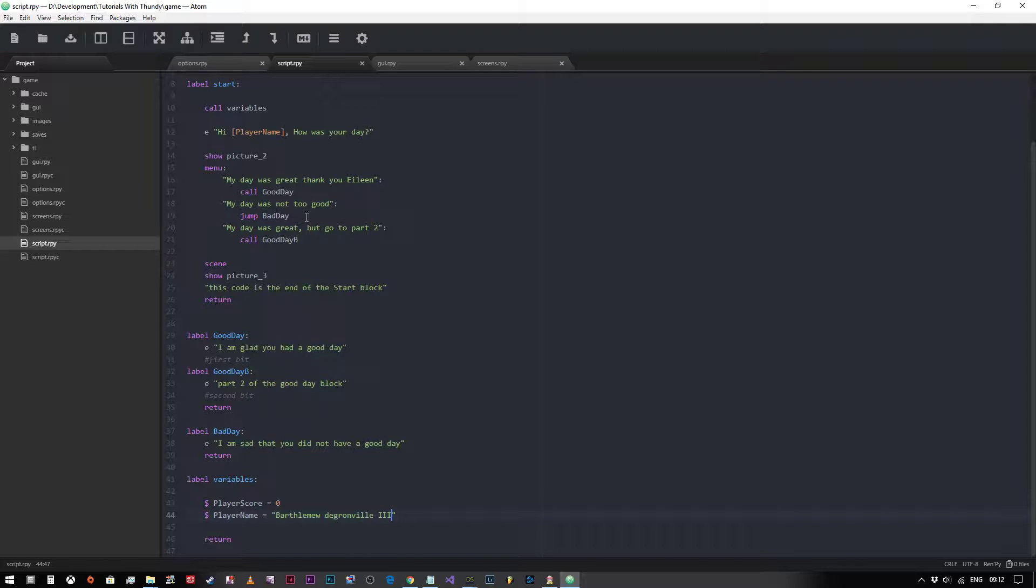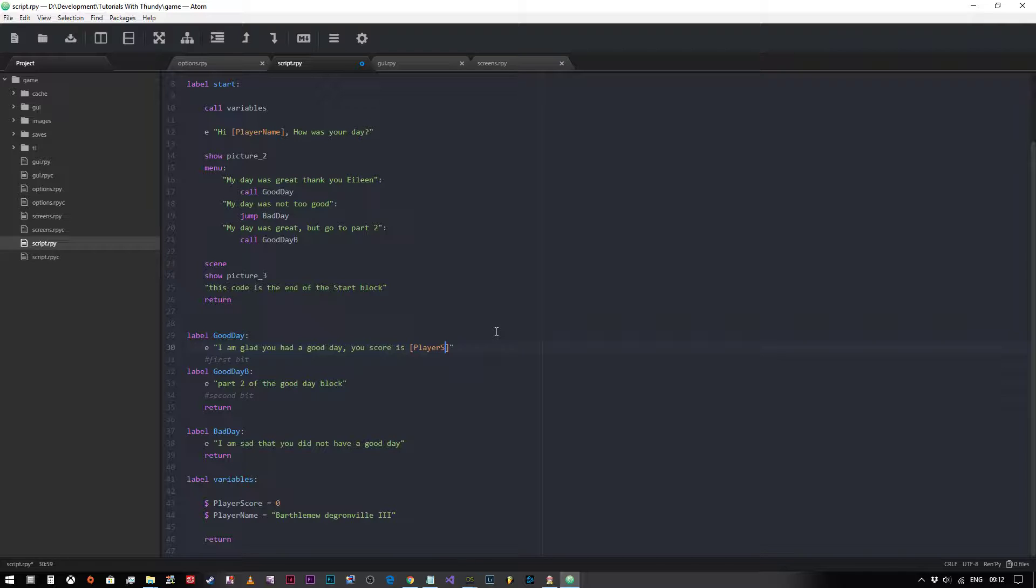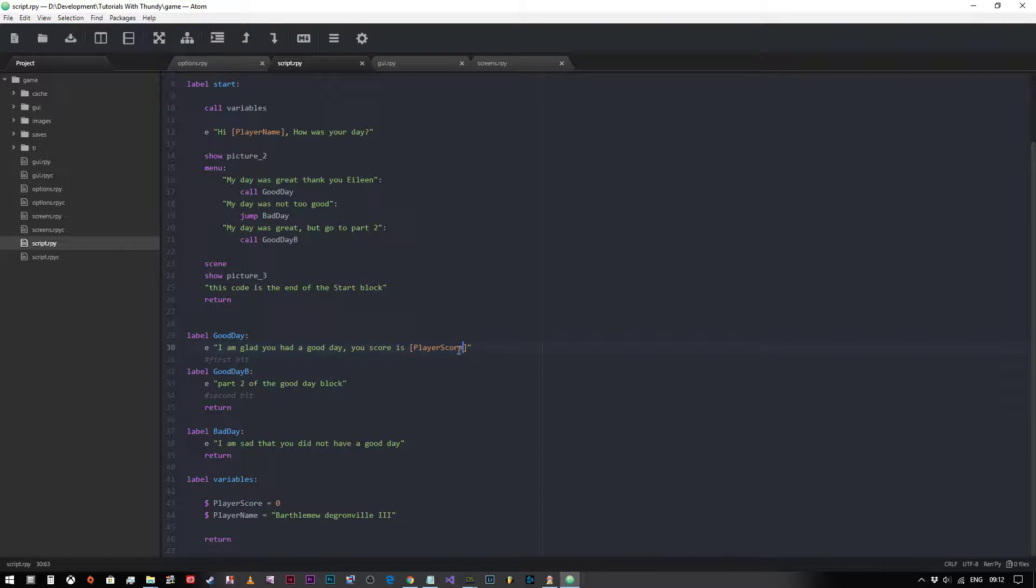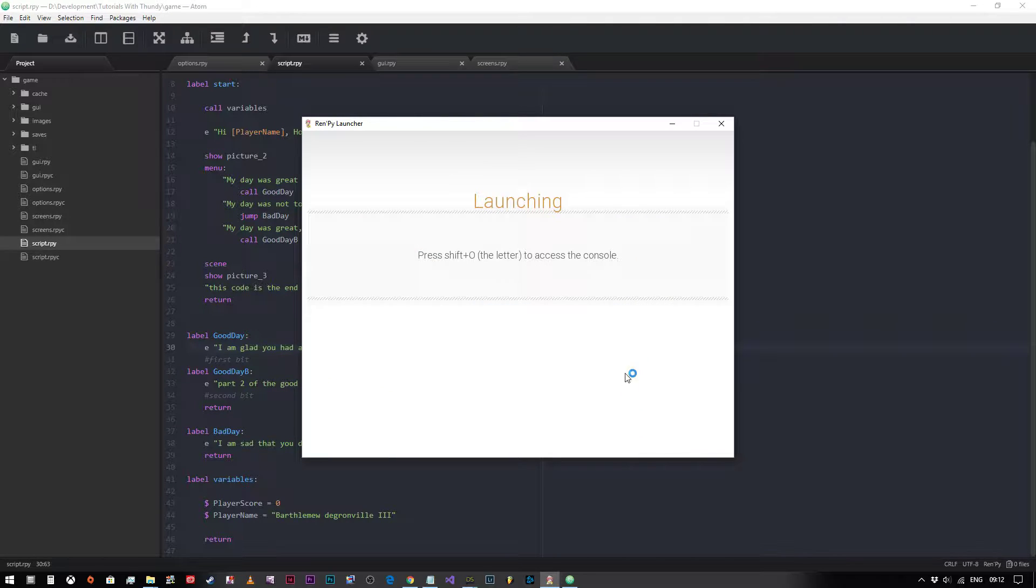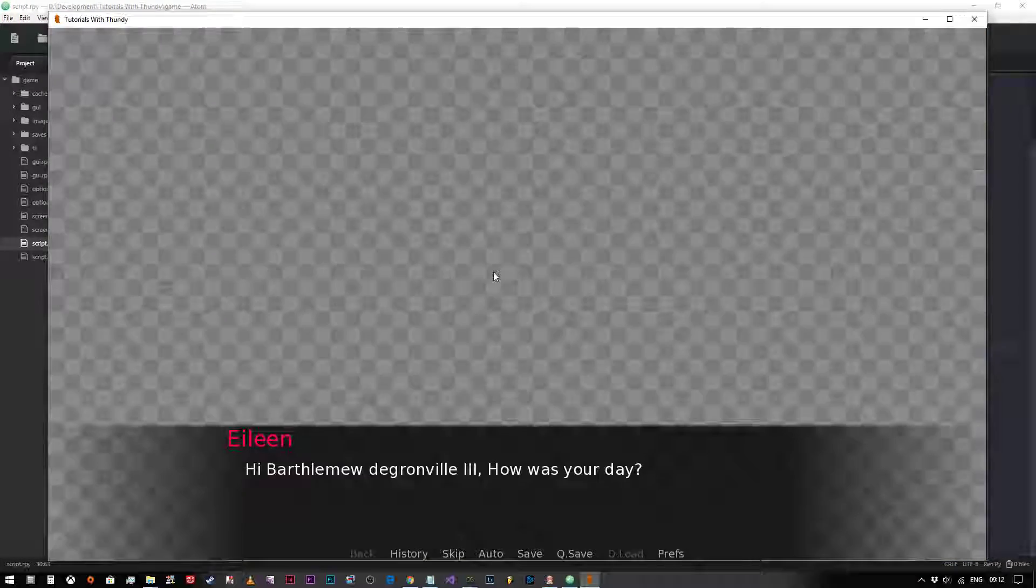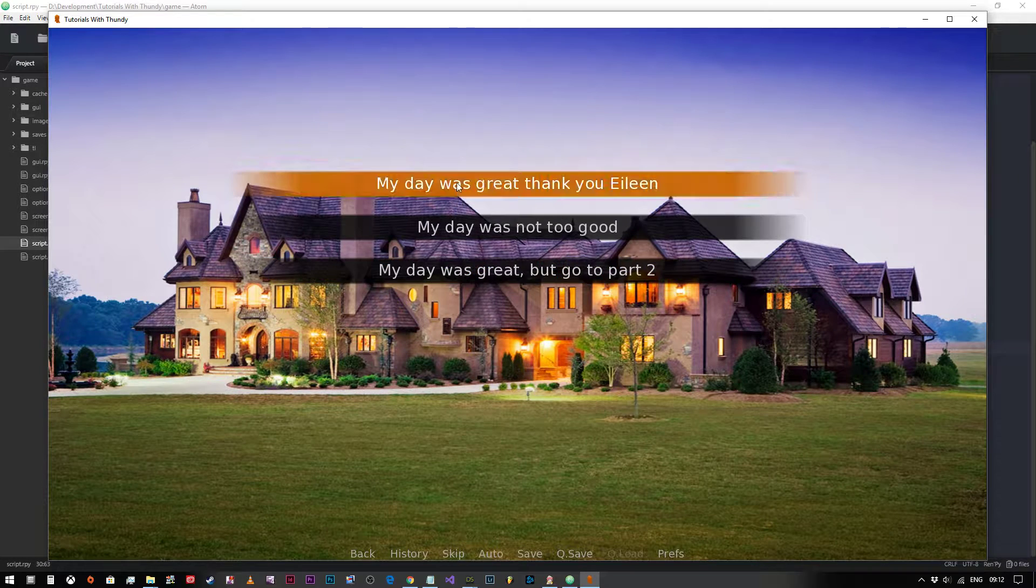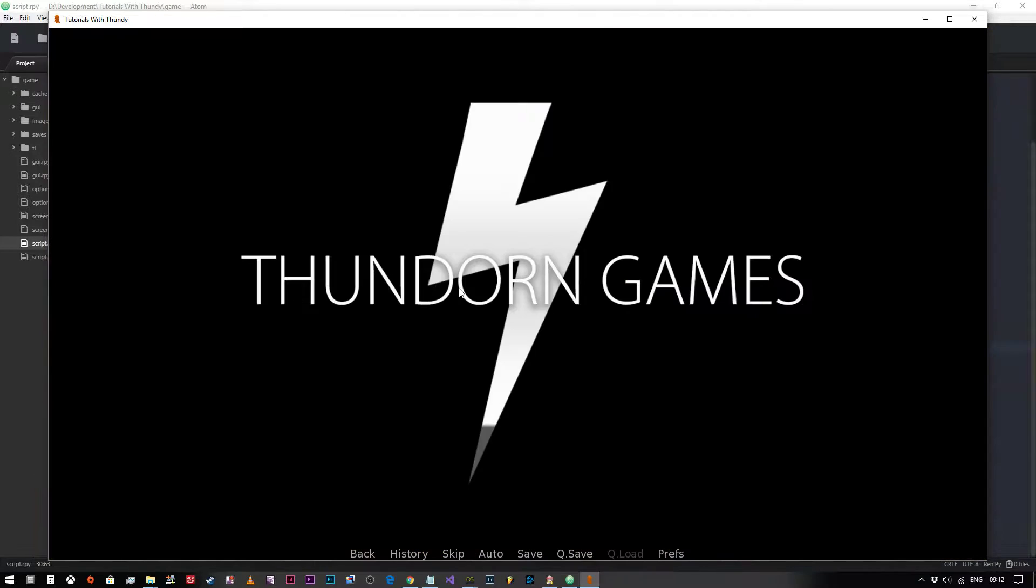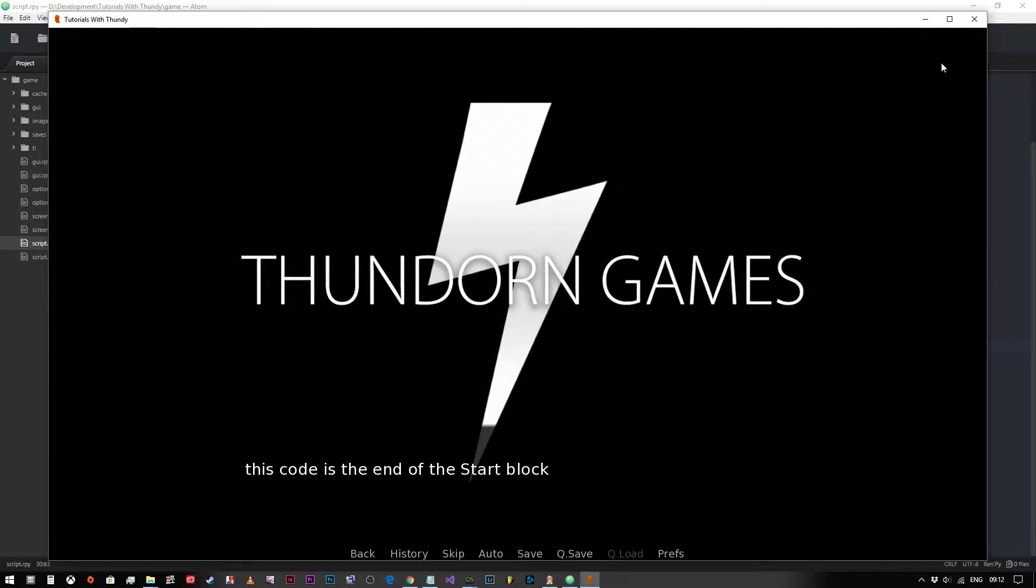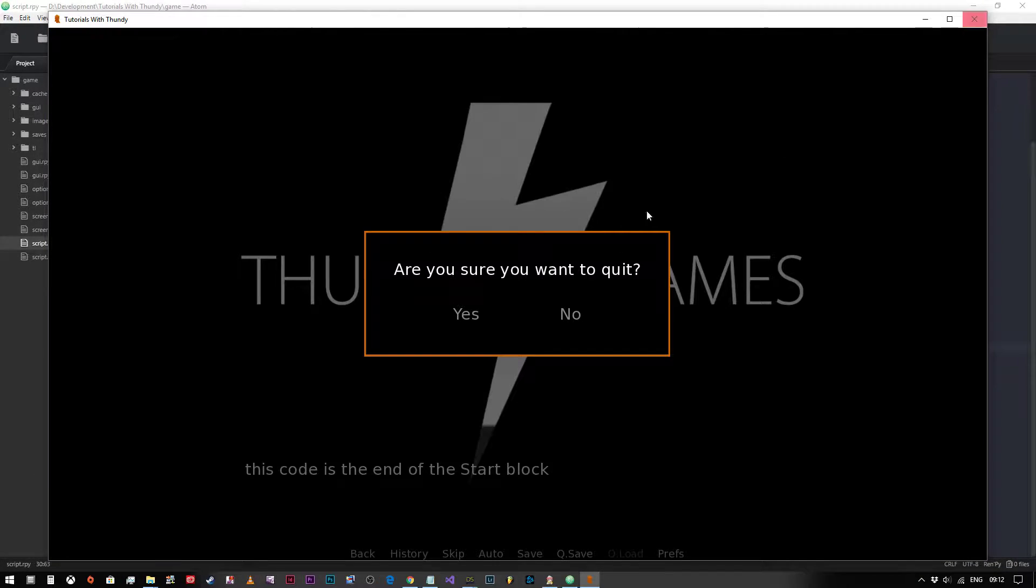So that's how we can put that variable in there. But of course it doesn't just work with strings, we can do it with numbers as well. So let's just say at the end of I'm having a good day, your score is player score. Now because I'm using Atom, it's filling out a lot of this auto completing the brackets and things for me, but just make sure you close the square brackets as well. Let's see if that works. Your day was great, your score is zero.